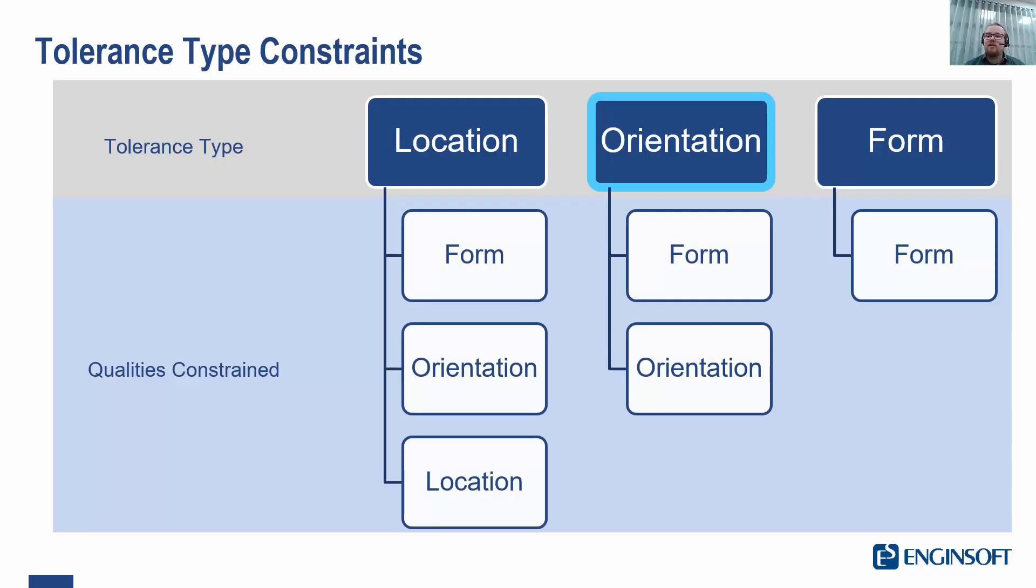Form tolerances, then, they aren't relative to anything else. We're just controlling the form of a specific surface. We want it to be straight or flat. And there are some other examples also. Orientation is a little bit more complicated.